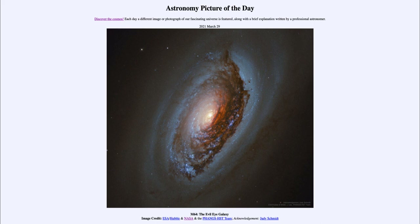So that was our picture of the day for March the 29th of 2021, titled M64, the Evil Eye Galaxy. We'll be back again tomorrow for the next picture, previewed to be Sprite Mountain, so we'll see what that is about tomorrow. Until then, have a great day everyone, and I will see you in class.